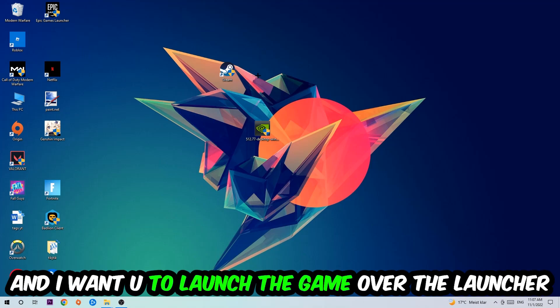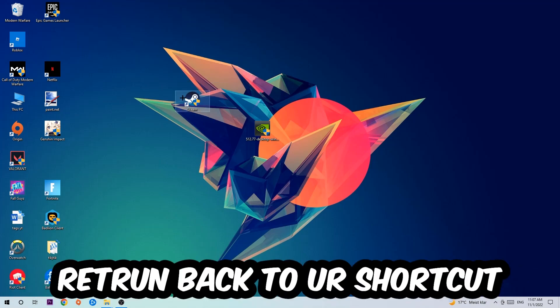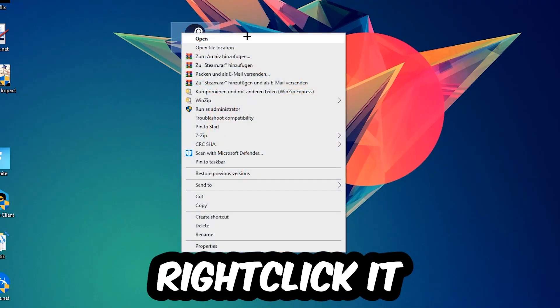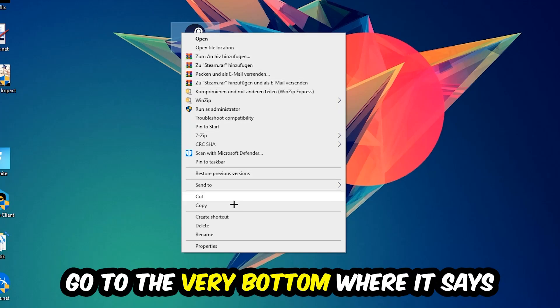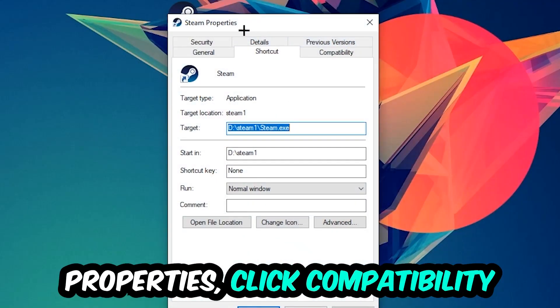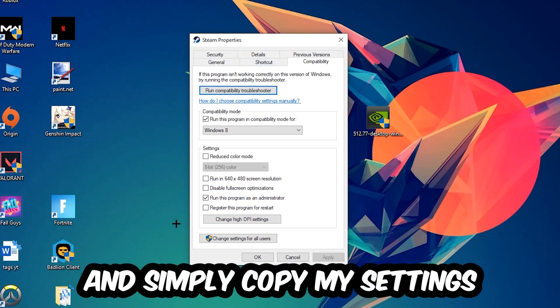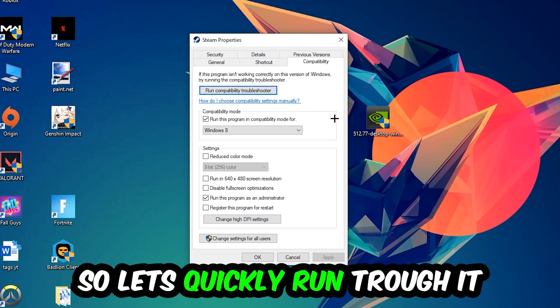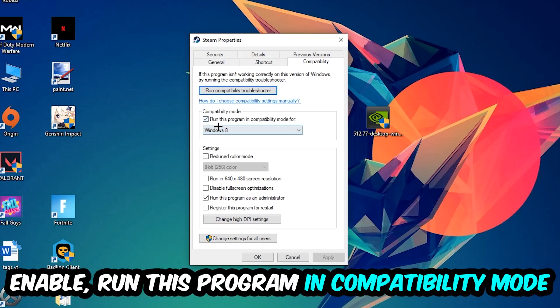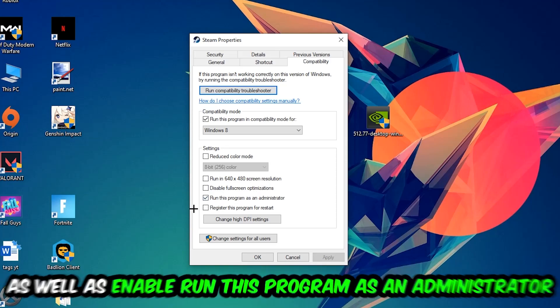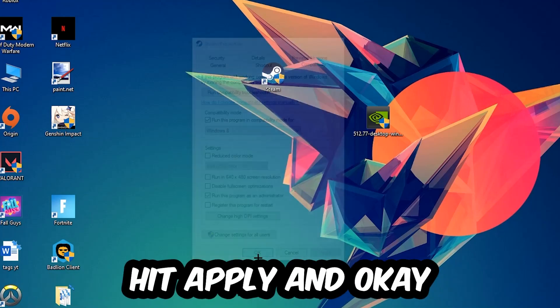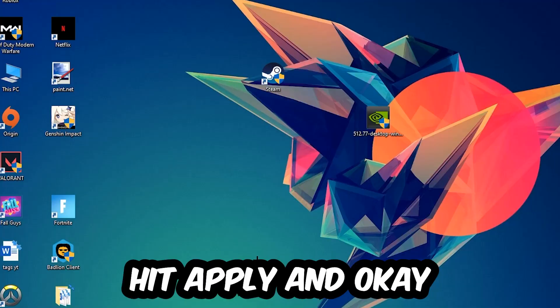Right-click it, go to the very bottom where it says Properties, click into Compatibility and simply copy my settings. Let's quickly run through it: enable Run this program in compatibility mode for Windows 8, enable Disable fullscreen optimizations, as well as enable Run this program as an administrator. Hit Apply and OK.